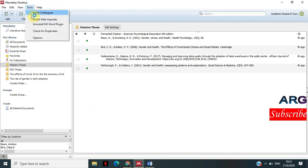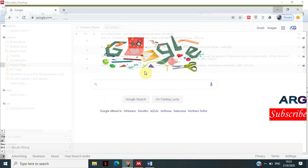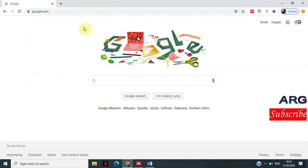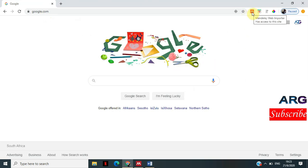What you need to do is make sure that the Mendeley plugin for web importer is installed. You click on Tools and then click 'Install Web Importer.' If it's not there already, when you click this option another window will appear allowing you to install the web importer. I've done that already, and you can see the Mendeley Web Importer icon on my Google Chrome page.